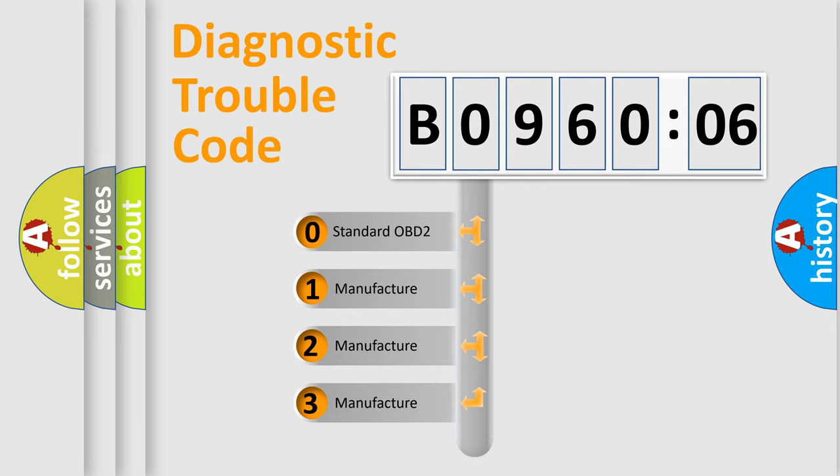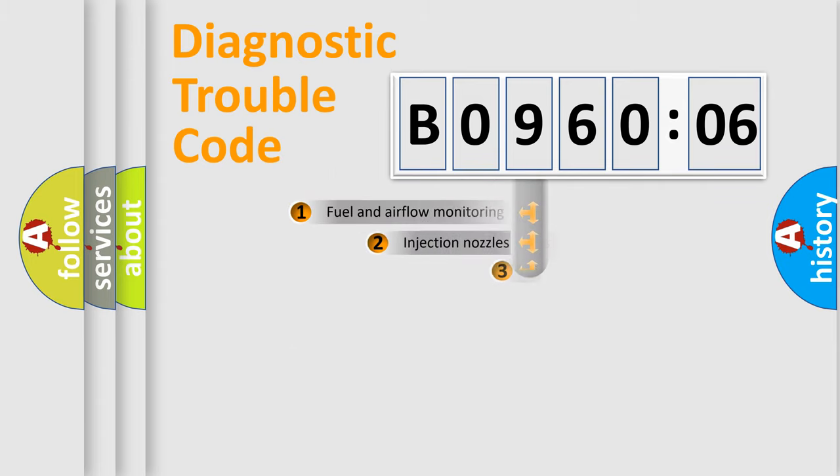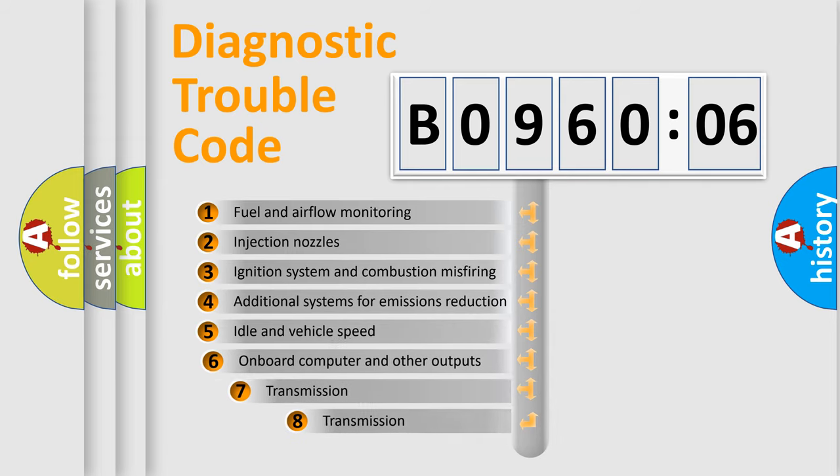If the second character is expressed as zero, it is a standardized error. In the case of numbers 1, 2, 3, it is a manufacturer-specific expression of the car-specific error.